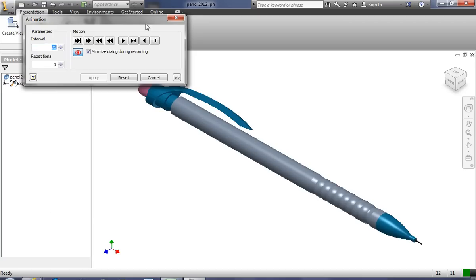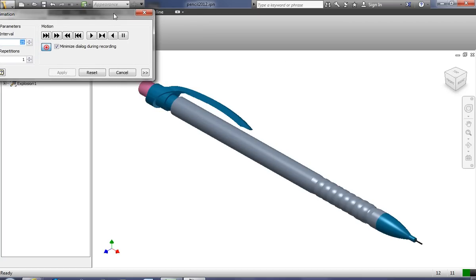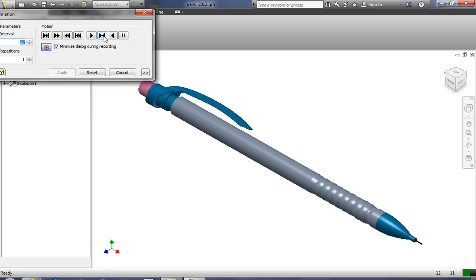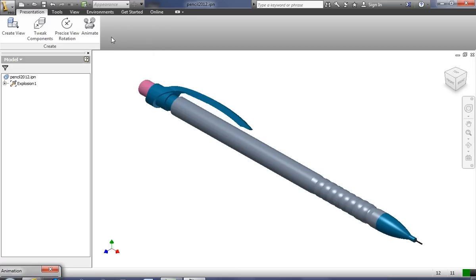And now when you press the play button, it's going to record. Now I'm going to press the reverse button, because the way I did my animation, if I play it forward it won't work. If I play it in reverse it will. So I press reverse.